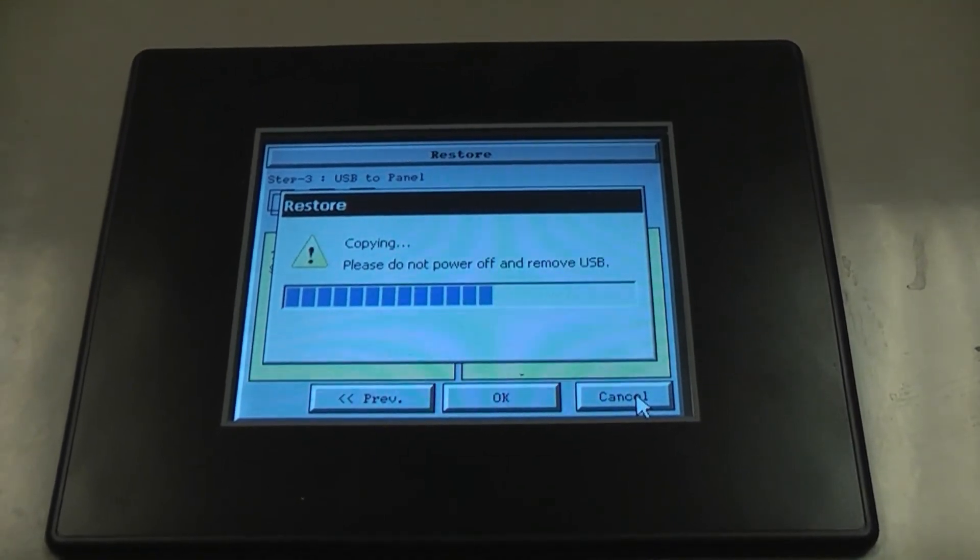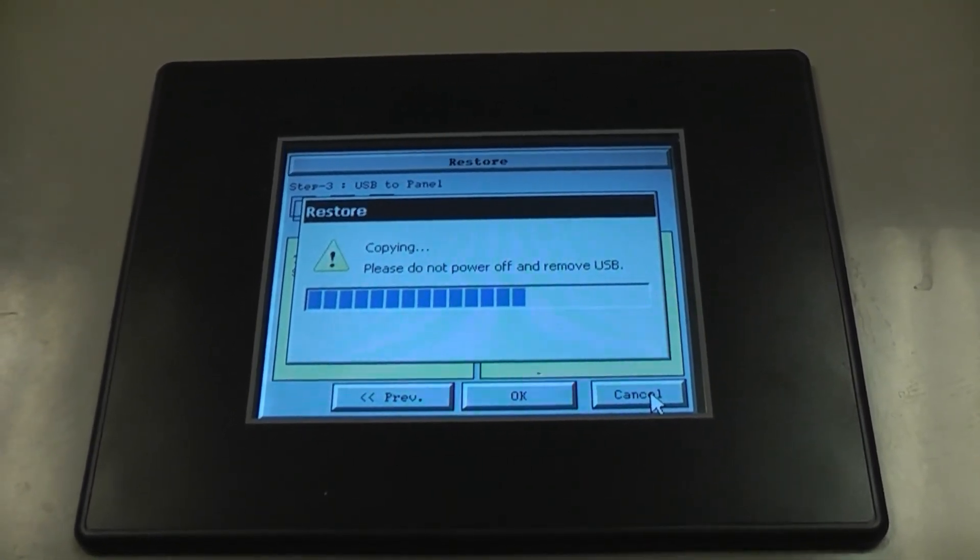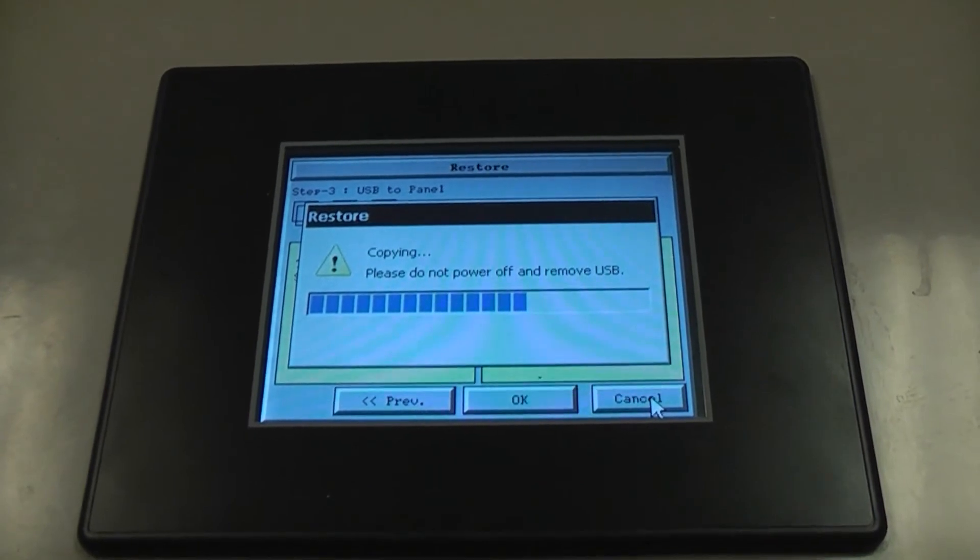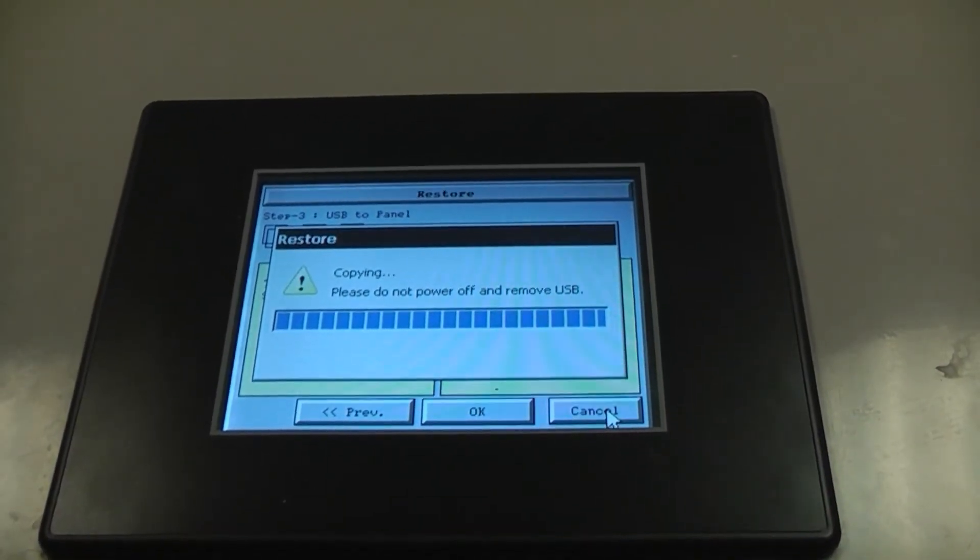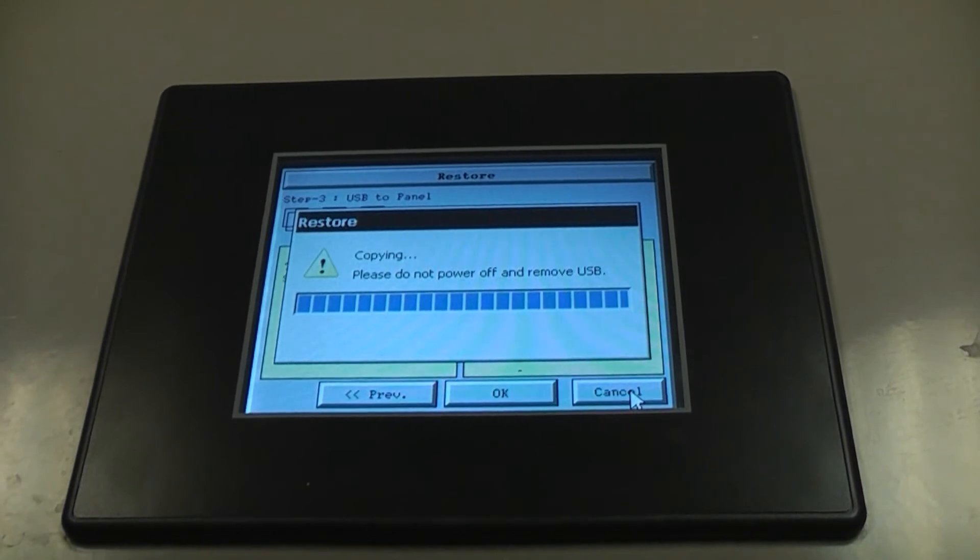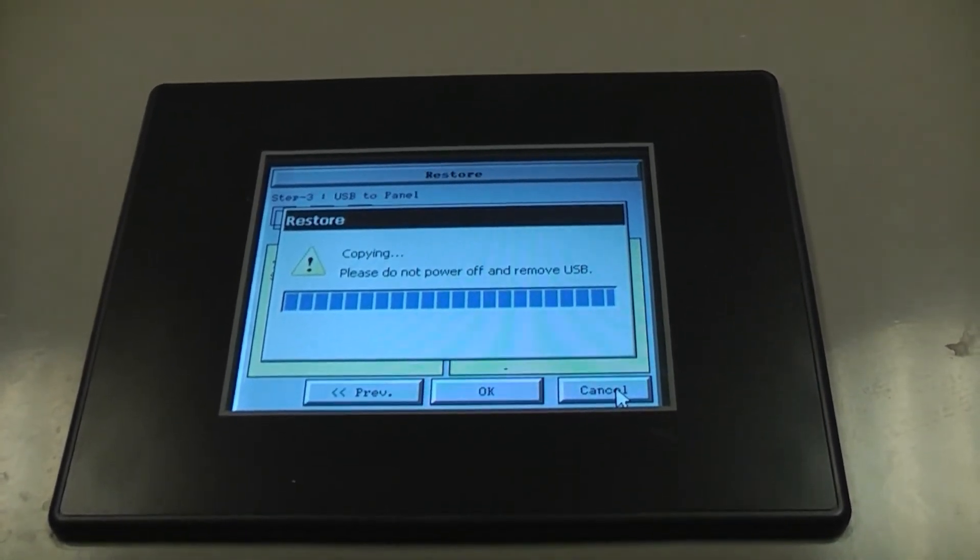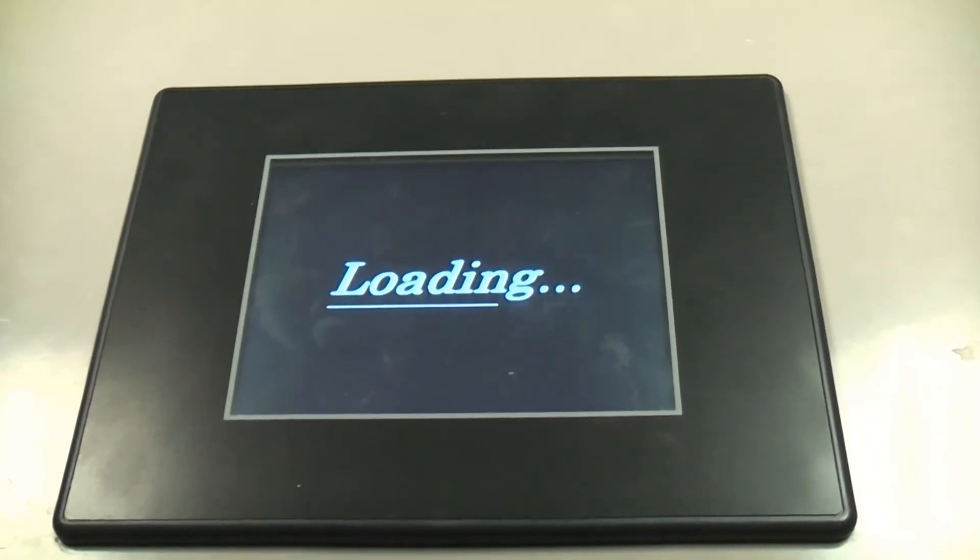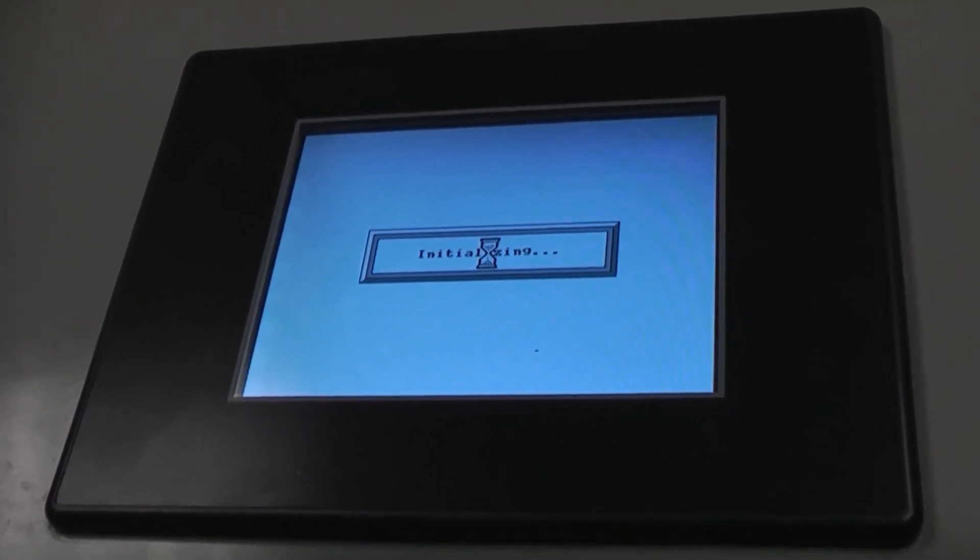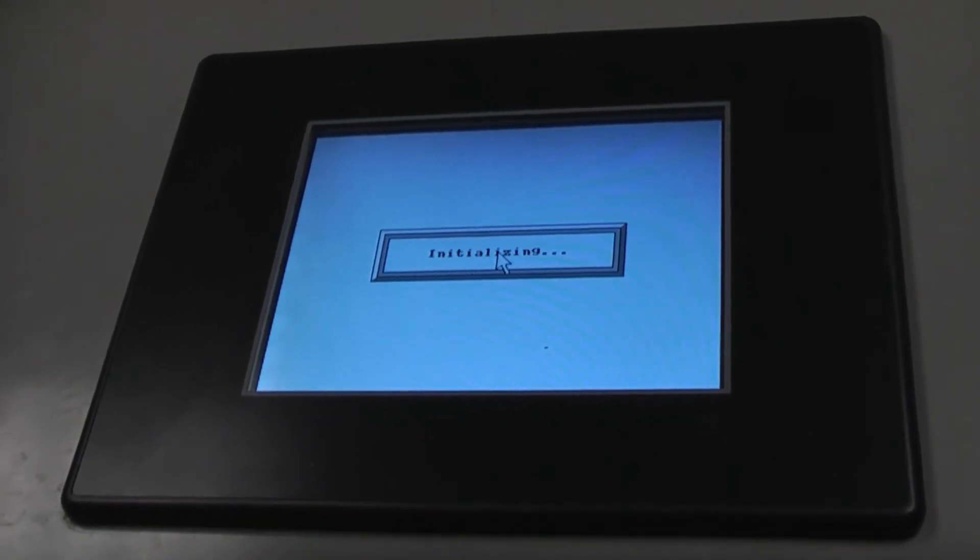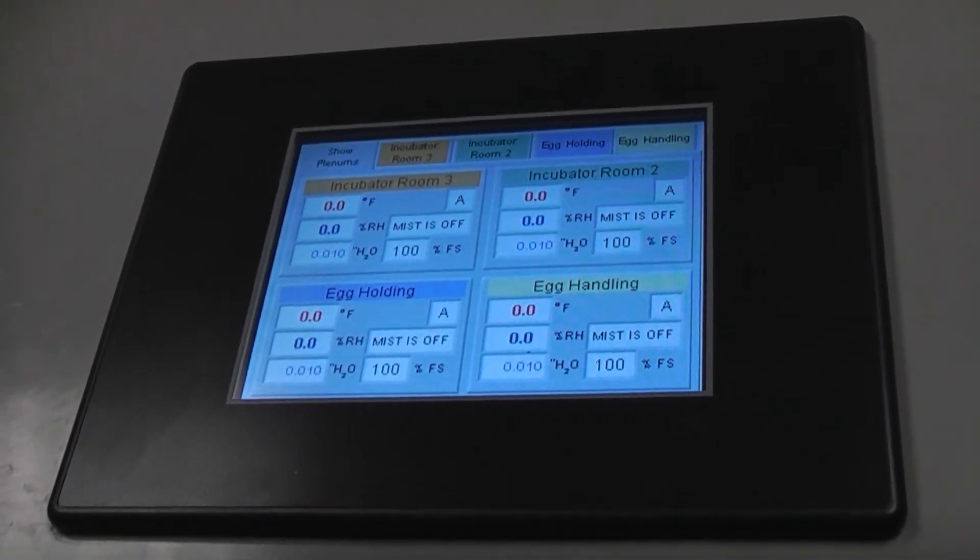This does take some time. Once the USB is loaded, the touch screen will reboot itself. It will then automatically display the screen.